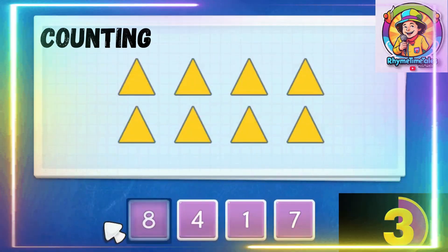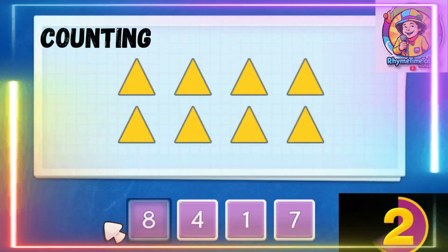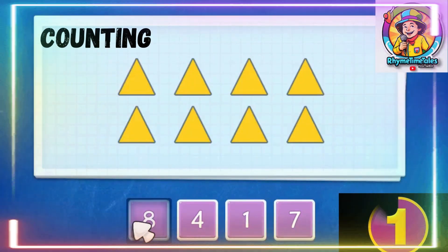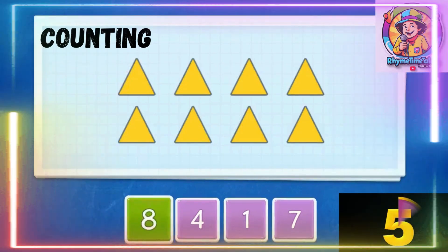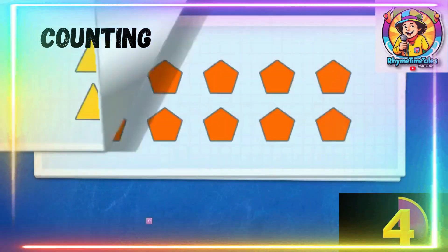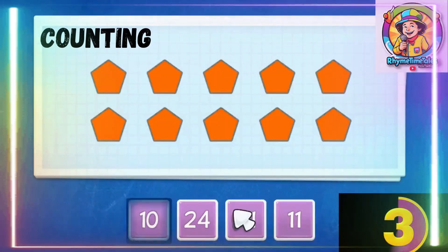Correct. How many triangles do we have? 1, 2, 3, 4, 5, 6, 7, 8. Correct.